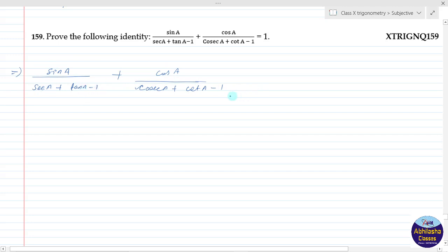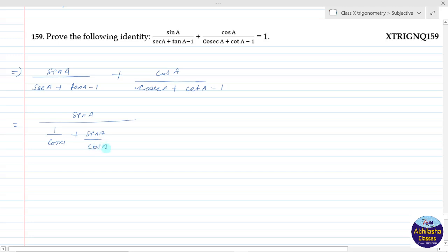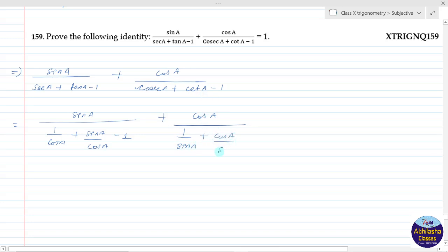So here, sin a upon — we can write sec a as 1 upon cos a, and tan a we can write as sin a upon cos a, and this is minus 1. And plus cos a upon — cos a we can write as 1 upon sin a, and cot a we can write as cos a upon sin a, and minus 1.